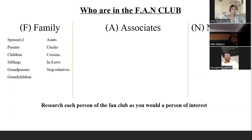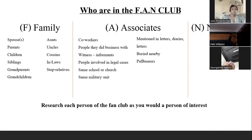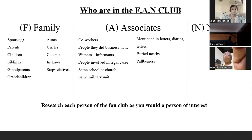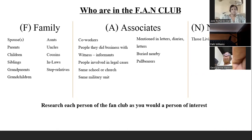The A in the FAN club is Associates — co-workers, people they did business with, witnesses and informants in records, people involved in legal cases, same school or church, same military unit, mentioned in letters or diaries, and buried nearby or pallbearers. The N in the FAN club is Neighbors — those living in the neighborhood.